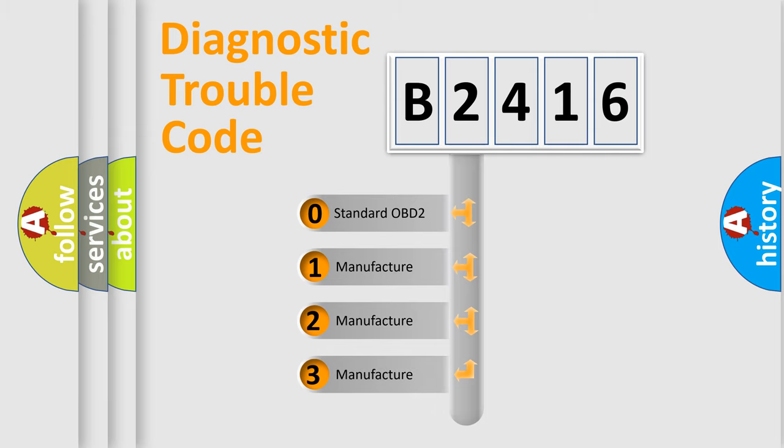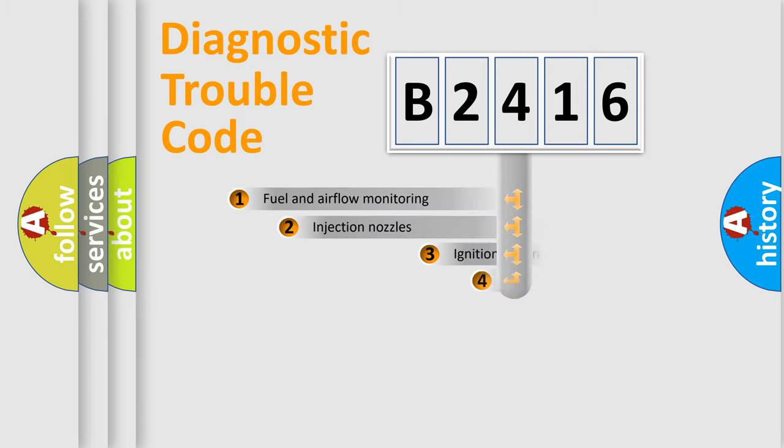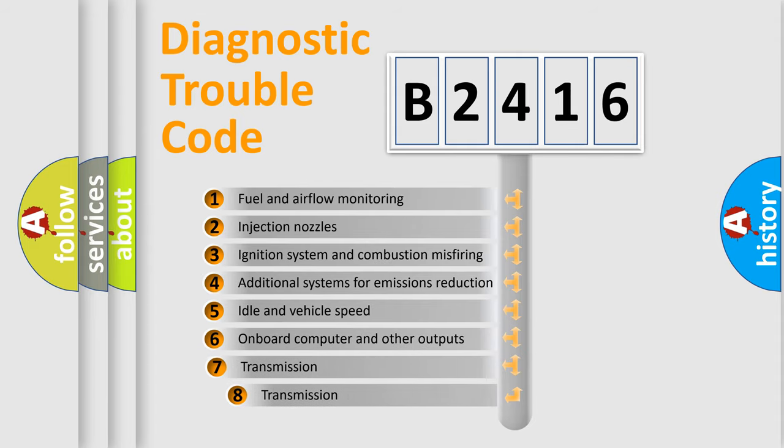If the second character is expressed as zero, it is a standardized error. In the case of numbers 1, 2, 3, it is a car specific error.